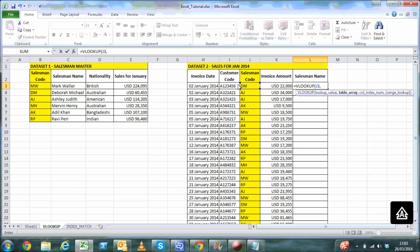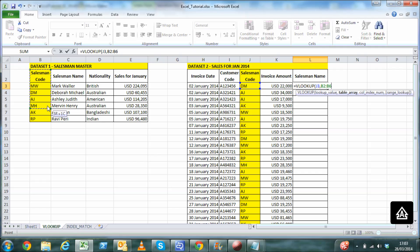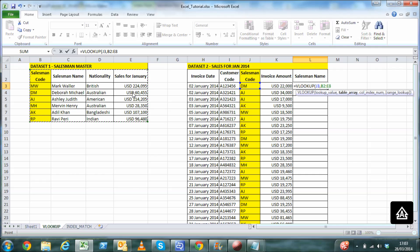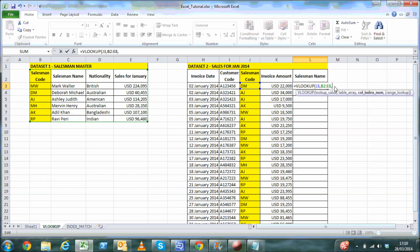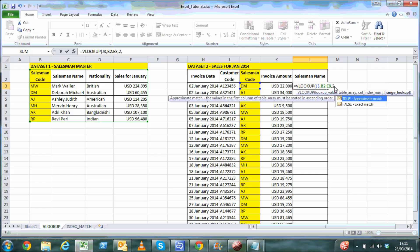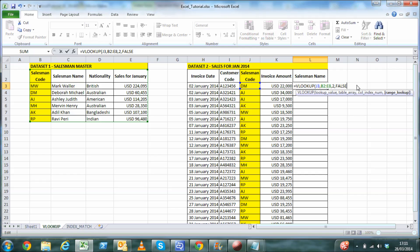The next parameter, table array, refers to the dataset where the salesman name exists. In that case we will select the entire range which contains both the salesman code and the salesman name. Column index number refers to the column number from the left of the previously selected range that contains the salesman name, which is 2. And lastly, since we want the exact match to be returned, the last parameter would be false.